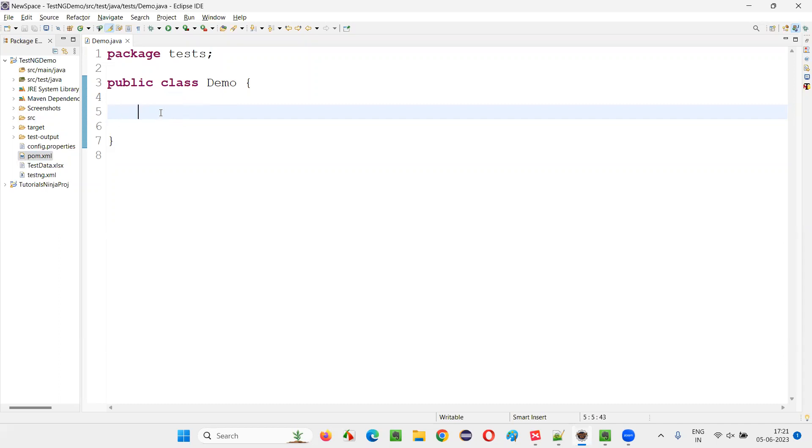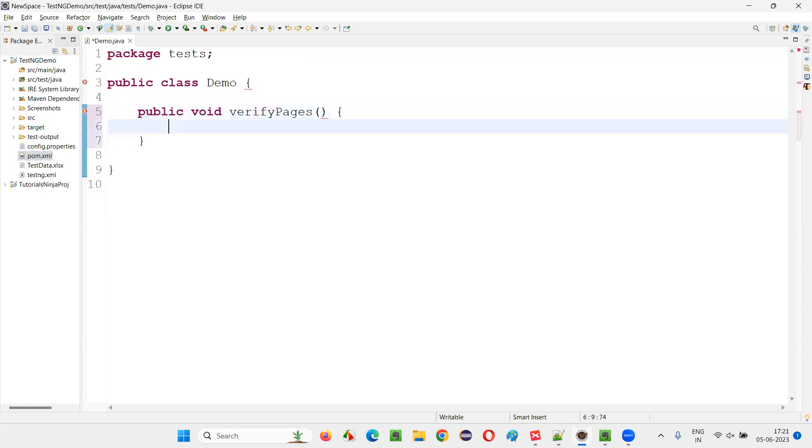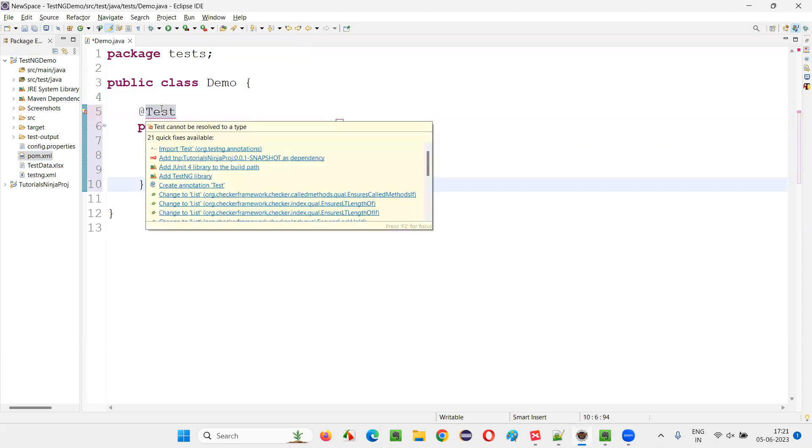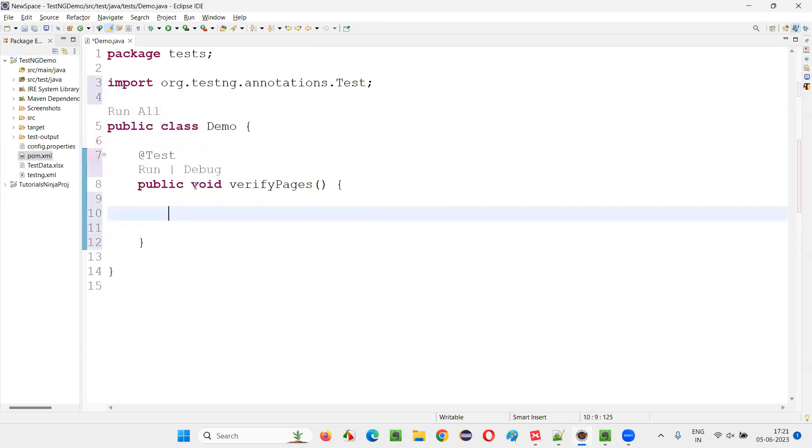I will create a test method public void. I'll say verify pages. I'll just give some name. And here, on the top of this method, I'll just provide a test annotation. This will convert this normal method into the test method.